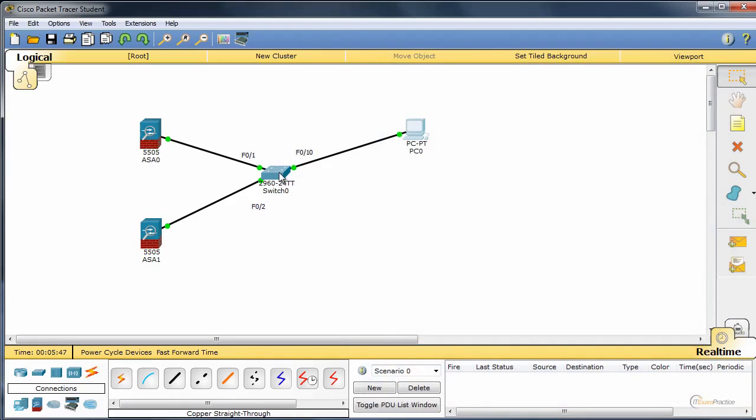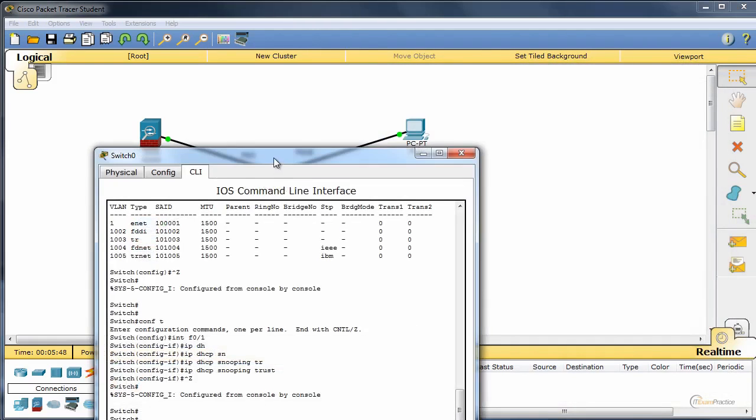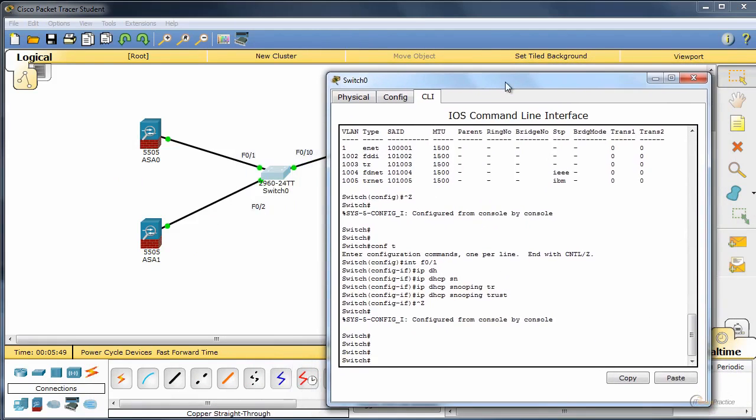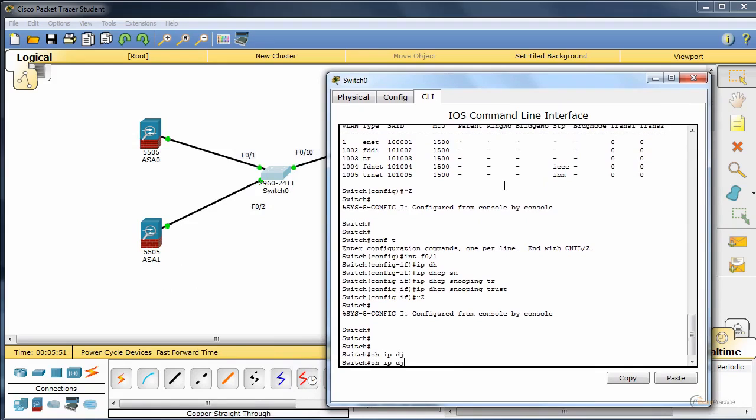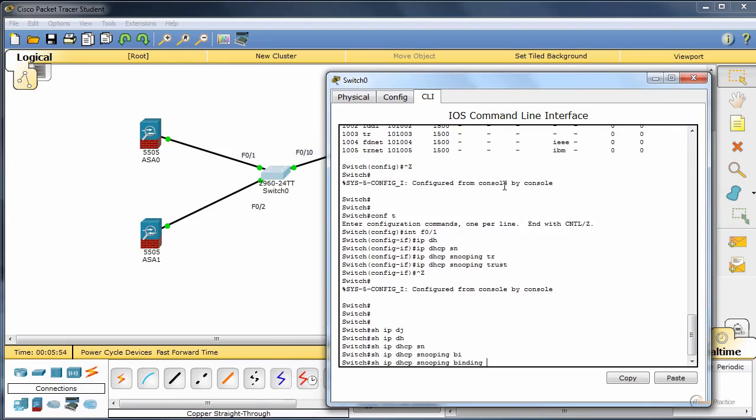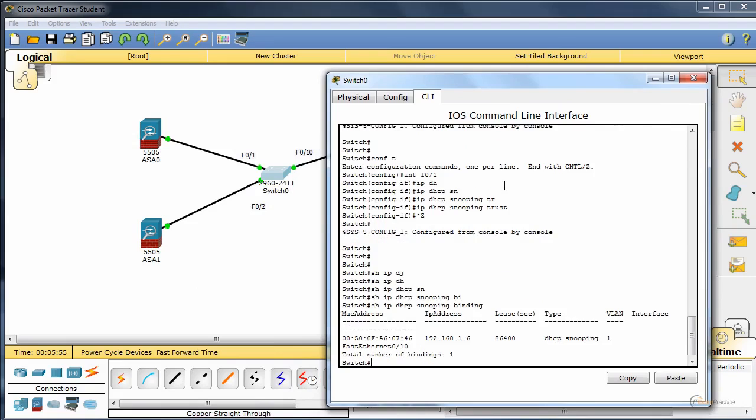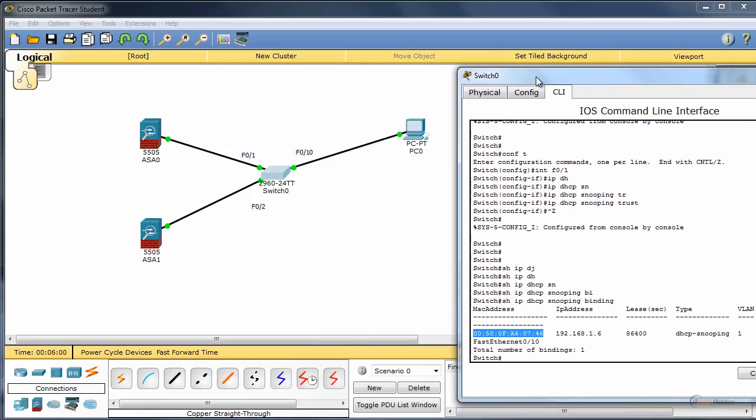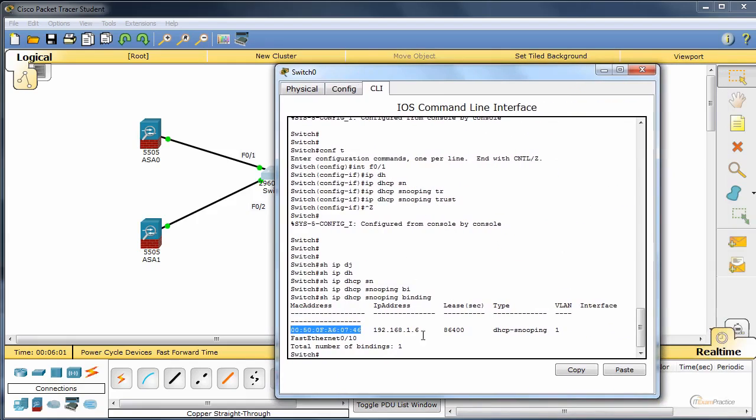To check that on the switch, we type show IP DHCP snooping binding. We'll see the MAC address of PC0 and the IP address that was assigned to it.